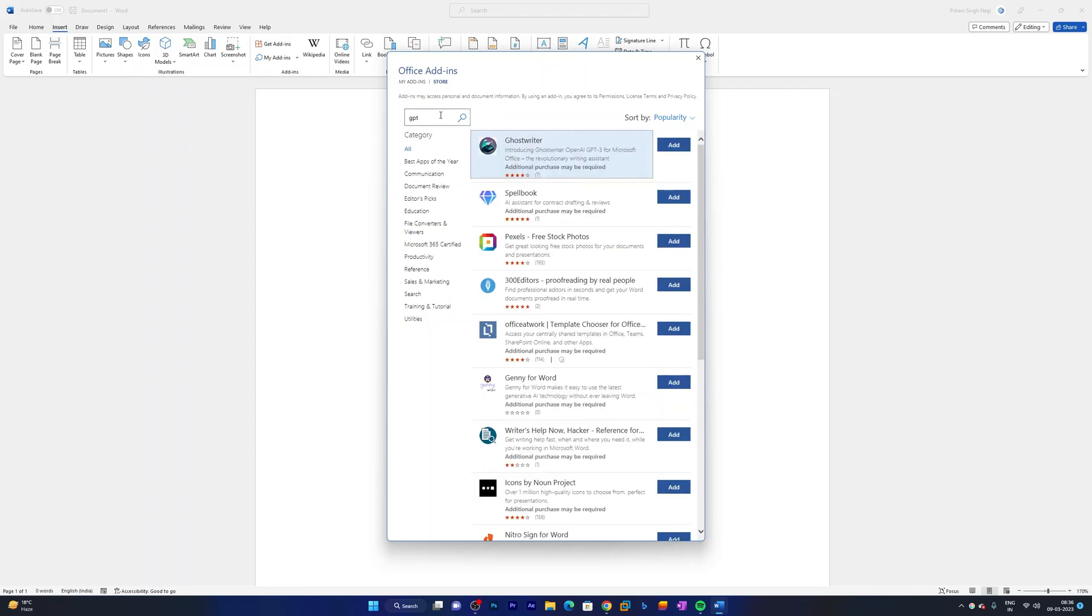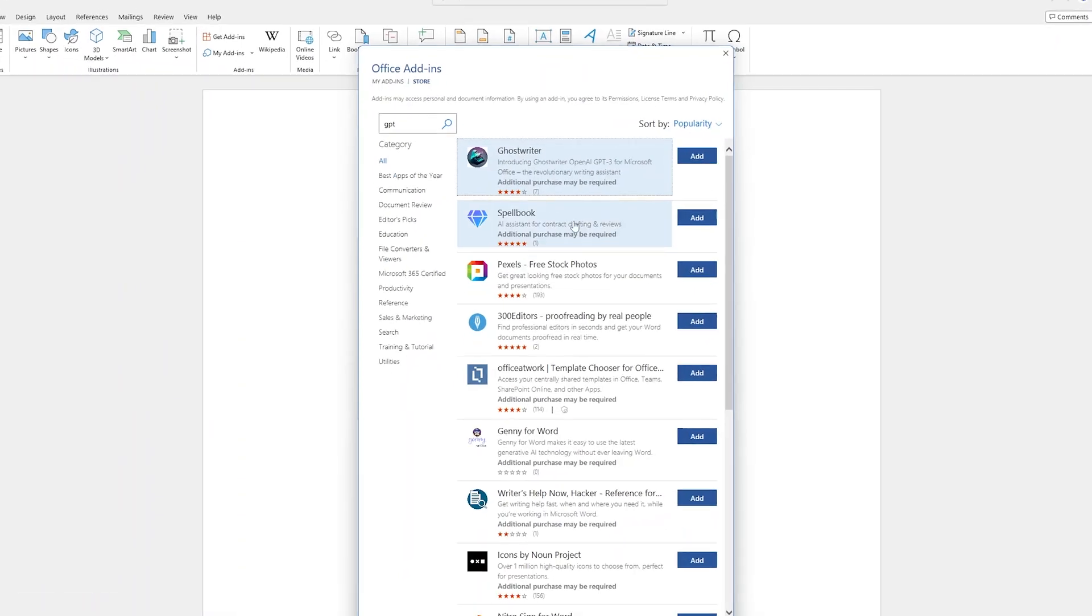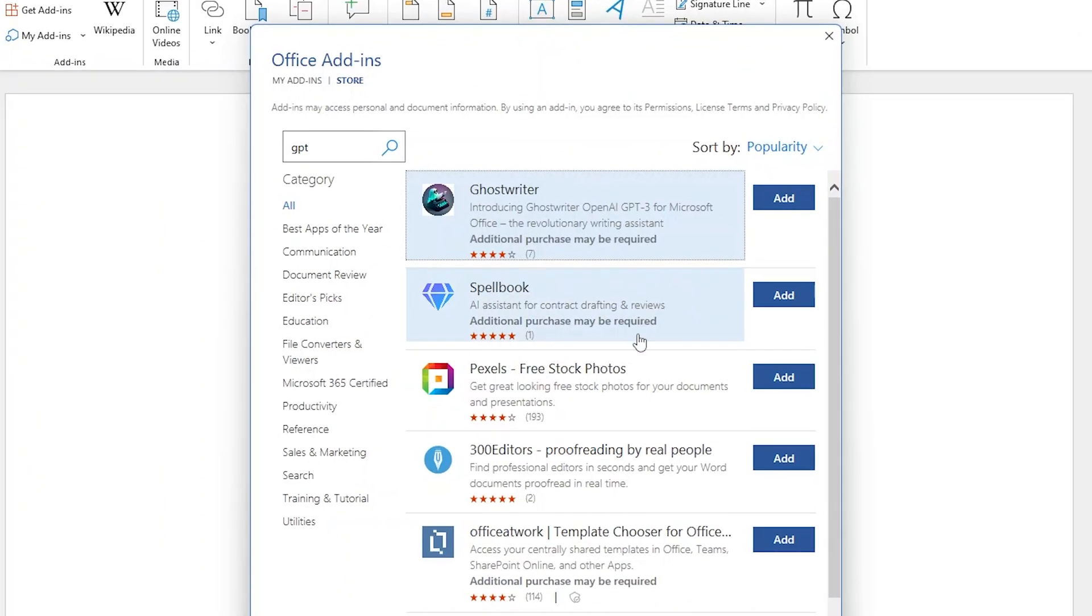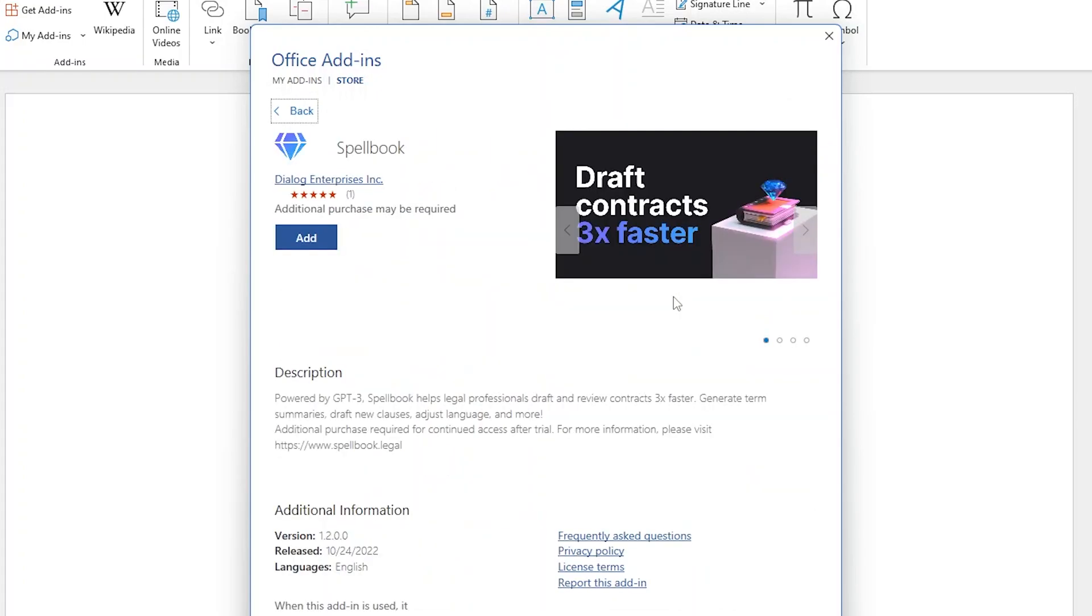So let me type here GPT, and here you will see some apps that are powered by ChatGPT. Although these are not official apps, since they are powered by ChatGPT they will have similar bells and whistles.